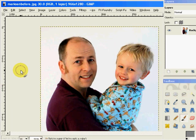Wavelet Decompose is a filter that can be downloaded off the GIMP plug-in repository. You install it in the plug-in directory — just drop it in, and next time you open GIMP, it becomes active. Basically what it does is it takes the detail on an image and breaks it down into various layers, which it calls scales, based on the frequency of that detail.